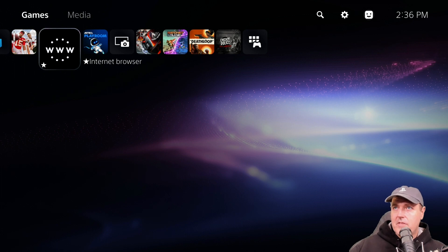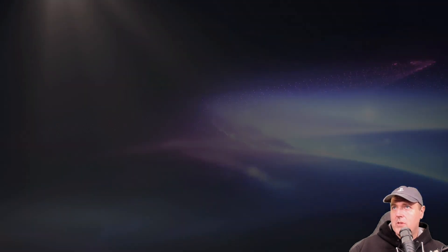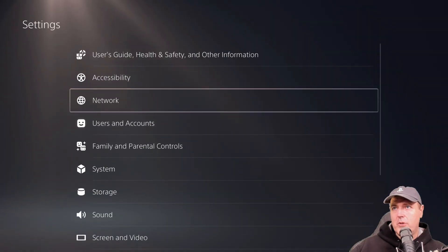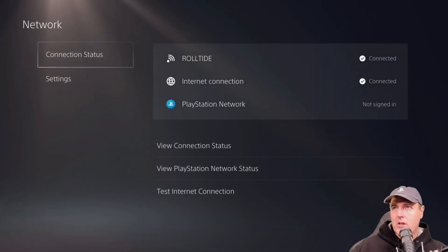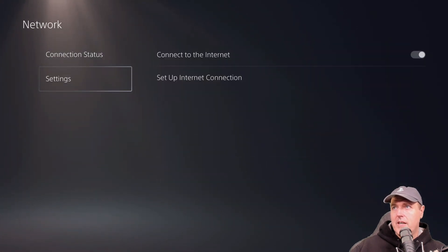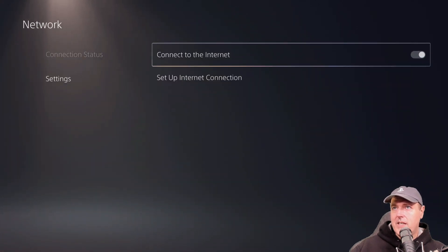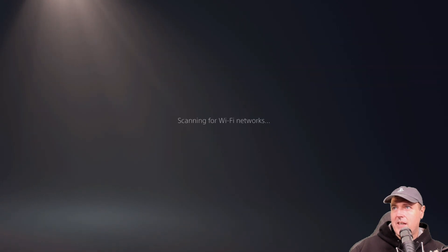So the very first thing that I'm going to do is come over to my settings here. We're going to go to network and then I'm going to go down to settings and then we'll go to set up an internet connection.